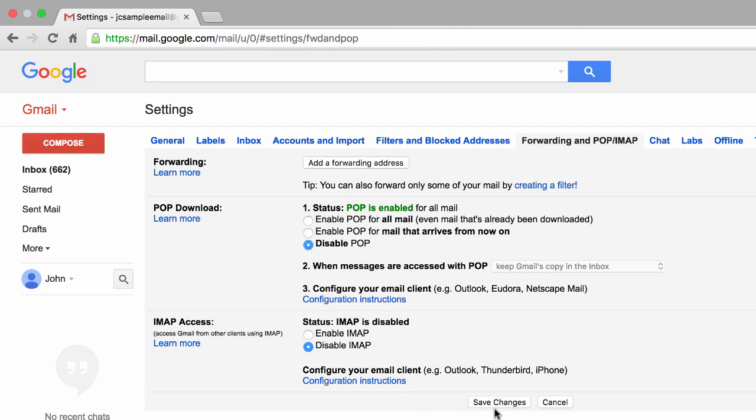Then scroll down and click to save changes. Leaving POP enabled if you're not using it just acts as a security risk.